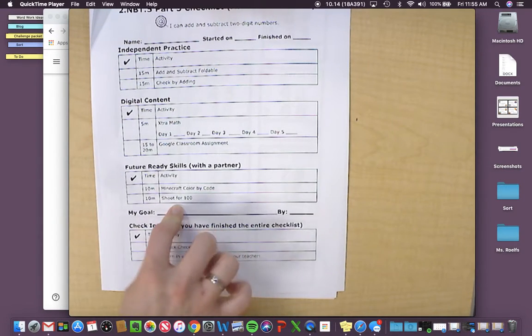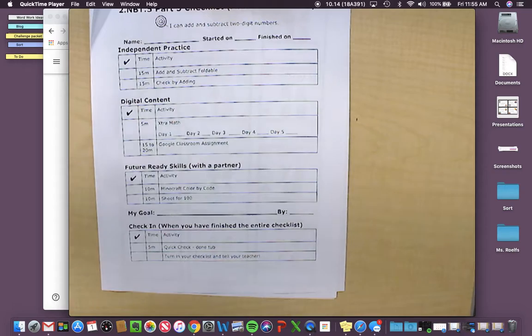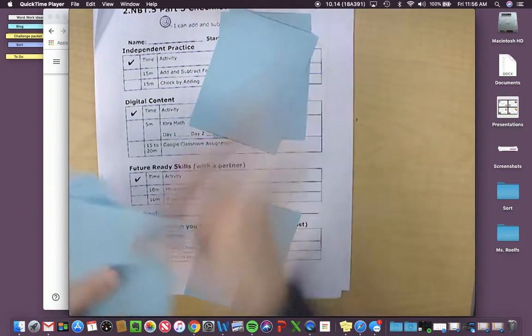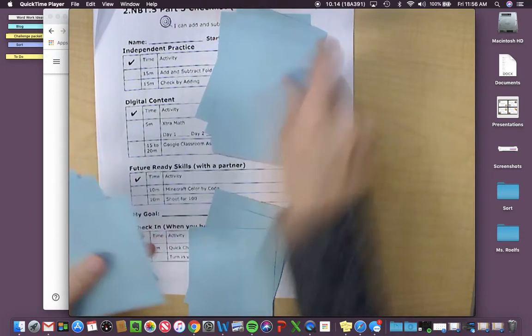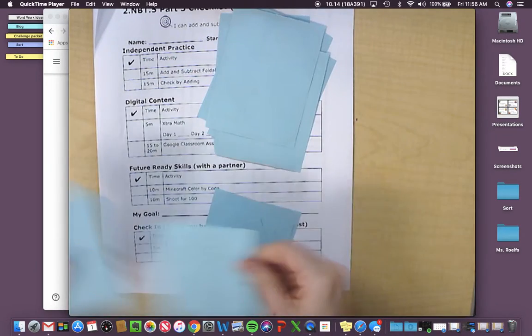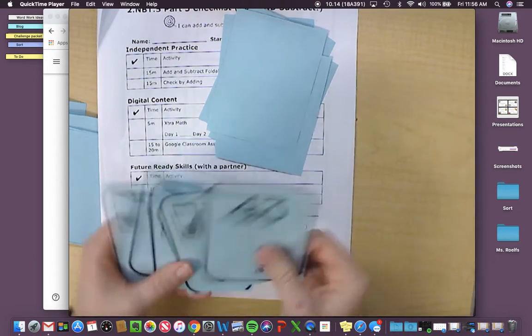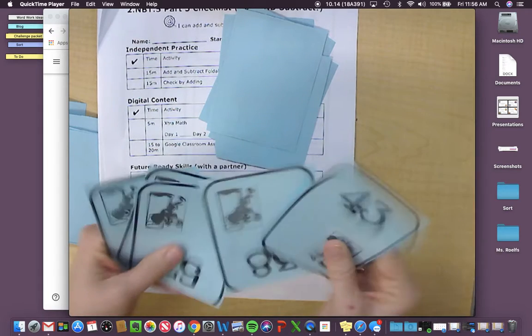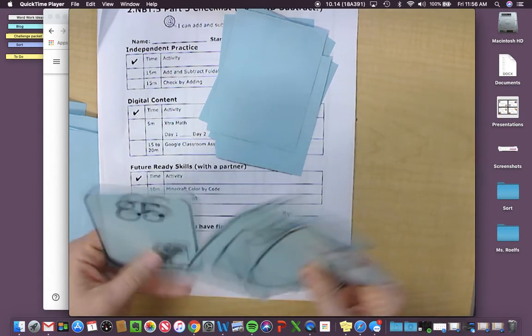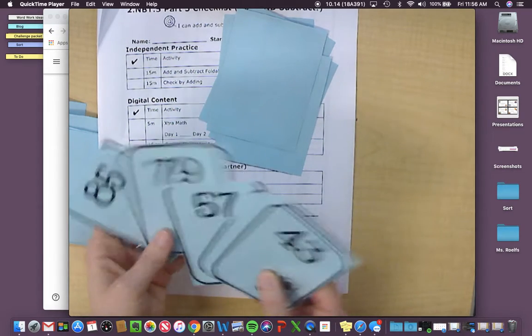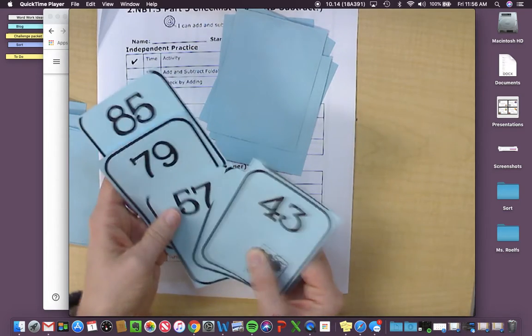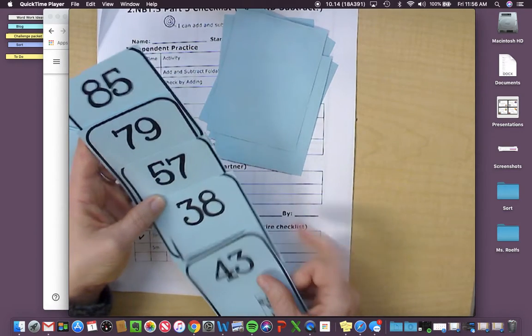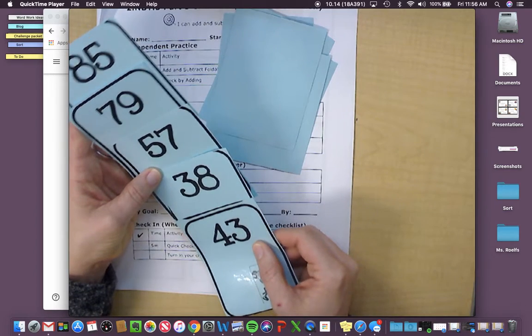Last but not least, you're going to play Shoot for 100. This game is a lot like Go Fish. You deal each person five cards. Then you're going to look at them, and you're going to see if you have matches to make 100. Every time you have a match to make 100, you'll put it down.